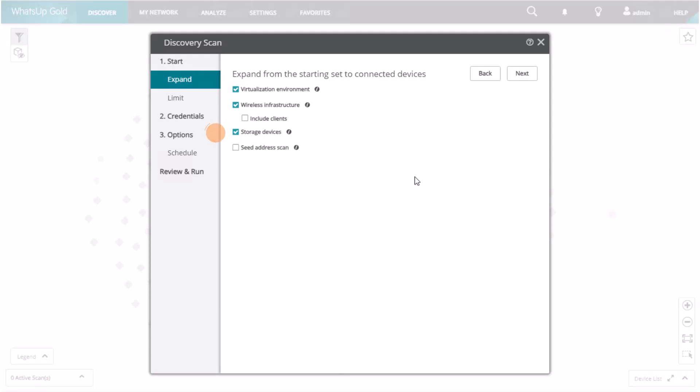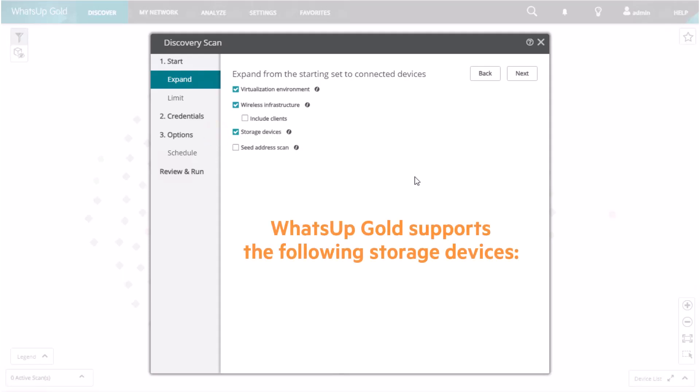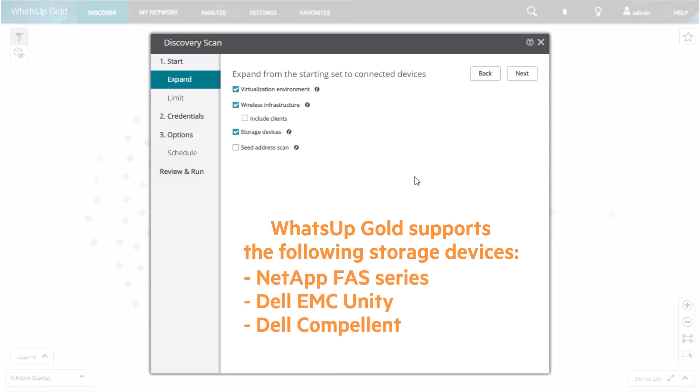Storage Devices expands the scan to include devices referenced by each storage controller or agent. Currently, WhatsApp Gold supports the following storage devices: NetApp FAS Series, Dell EMC Unity, or Dell Compellent.